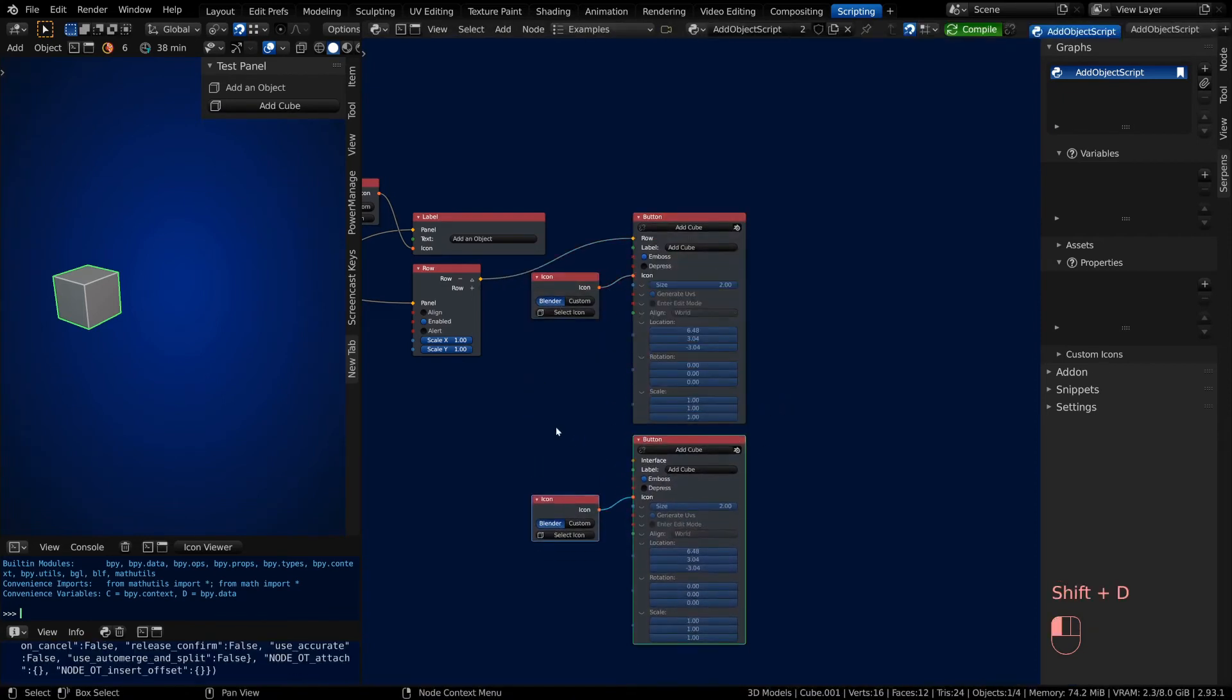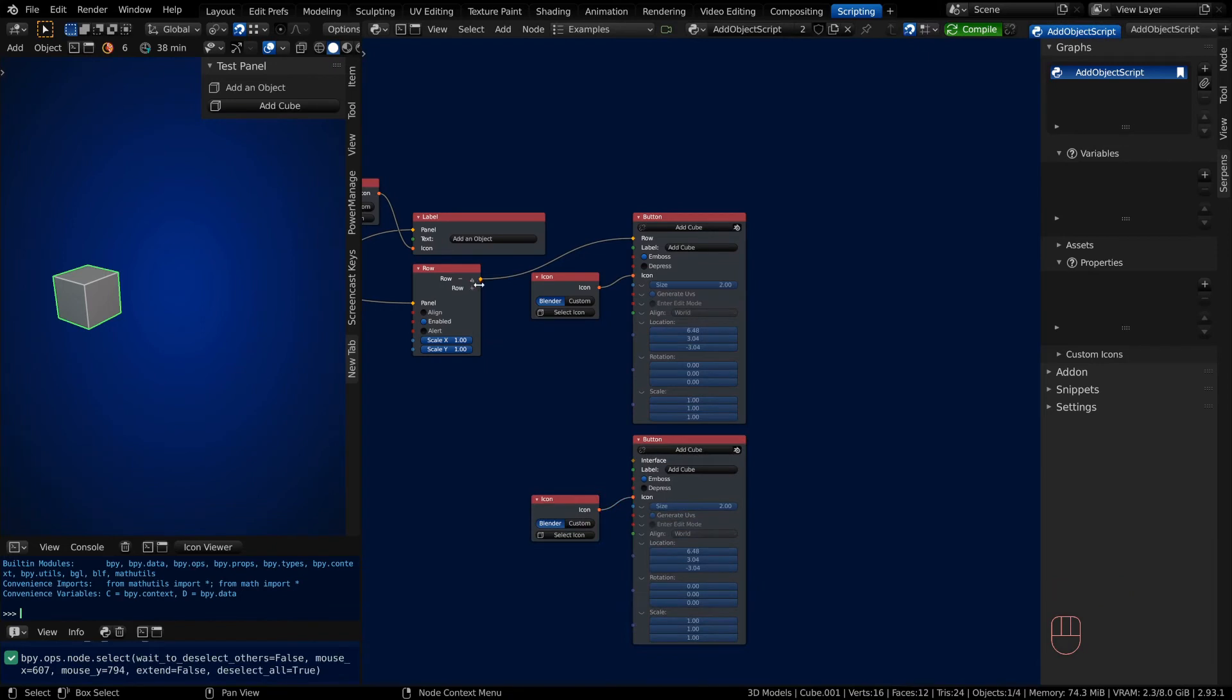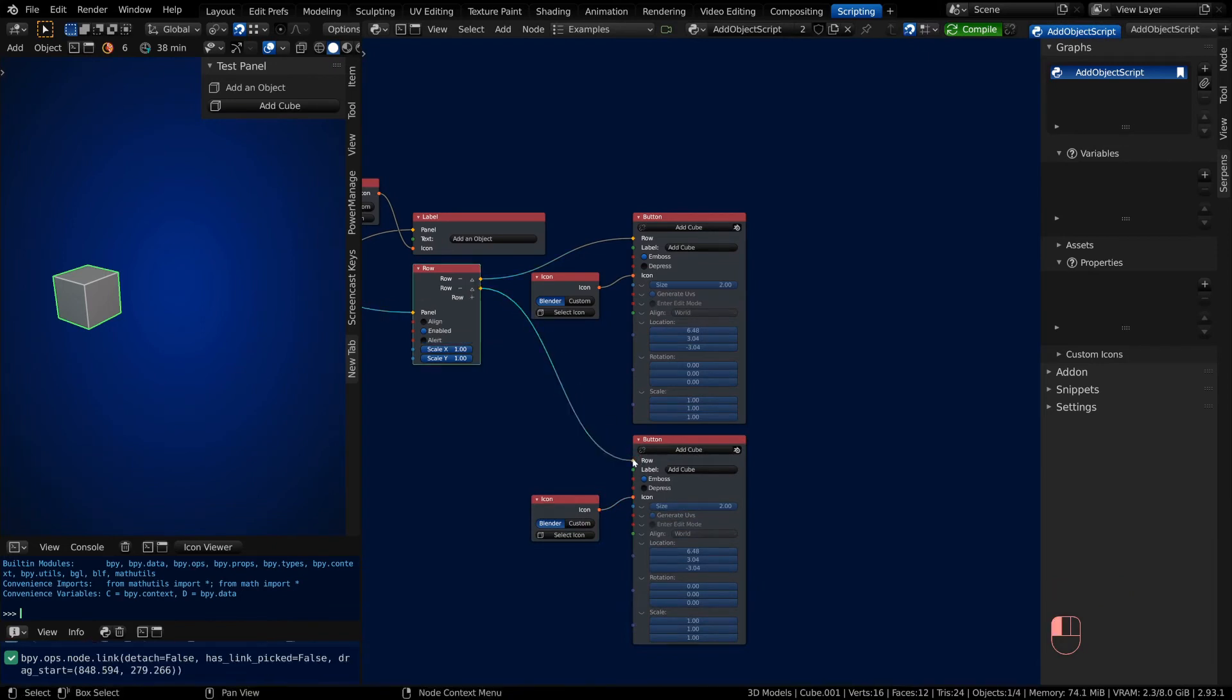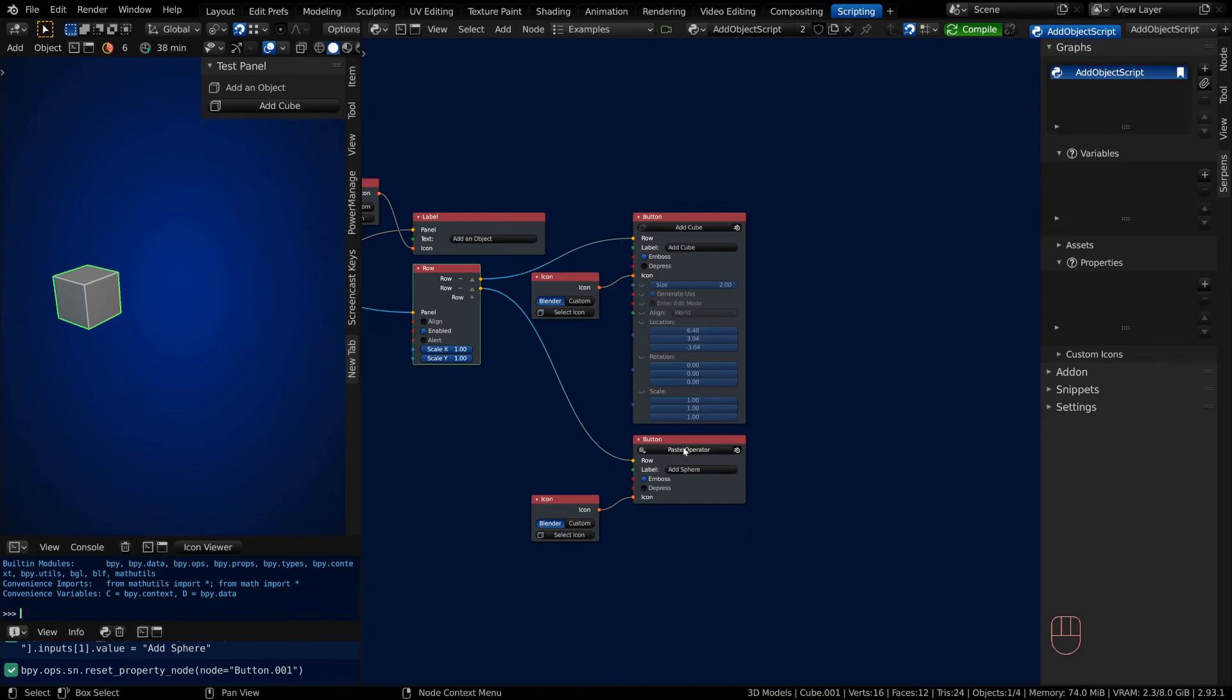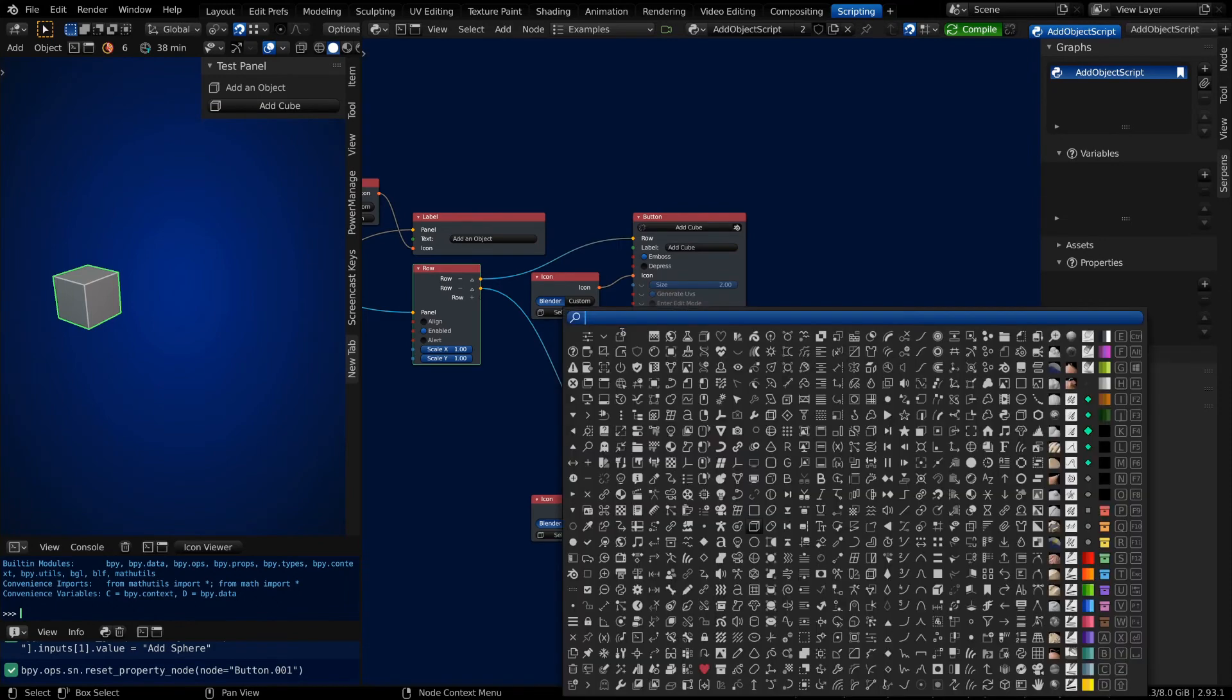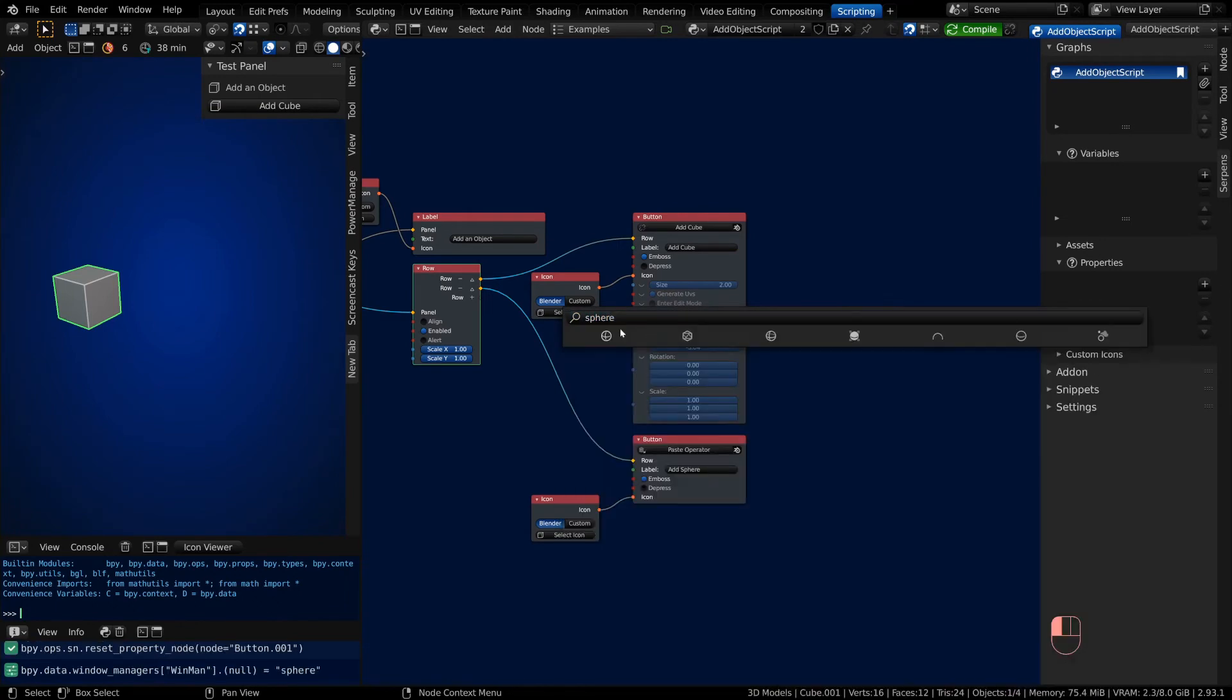Just remember when you're copying that you want to customize your text, so we want to add a sphere now. We'll clear out the operator and we'll change the icon to a sphere.